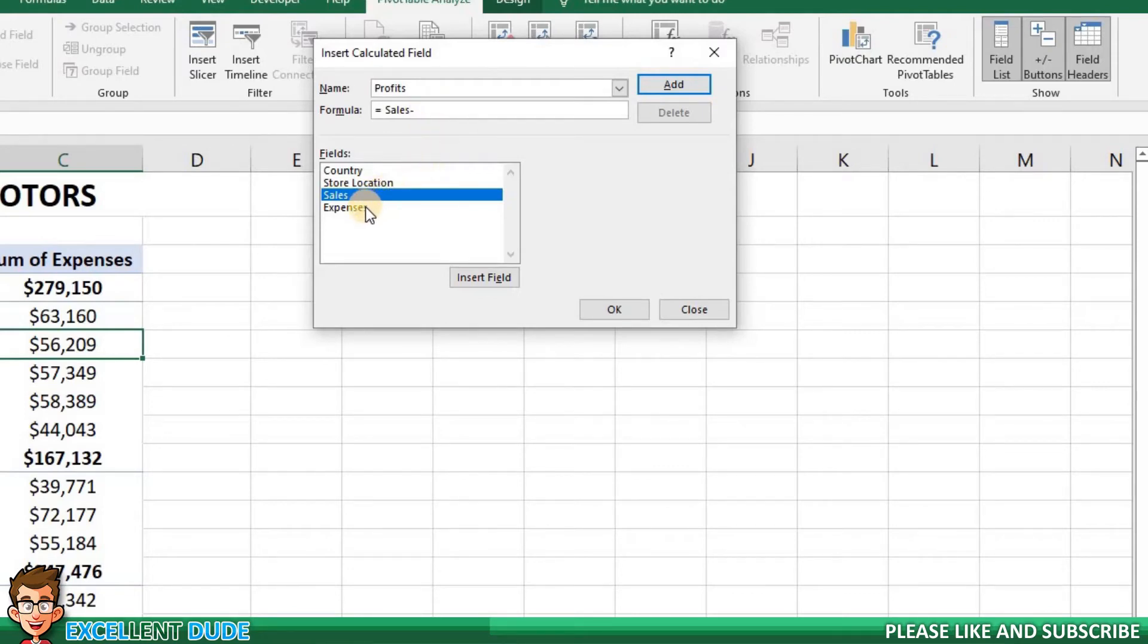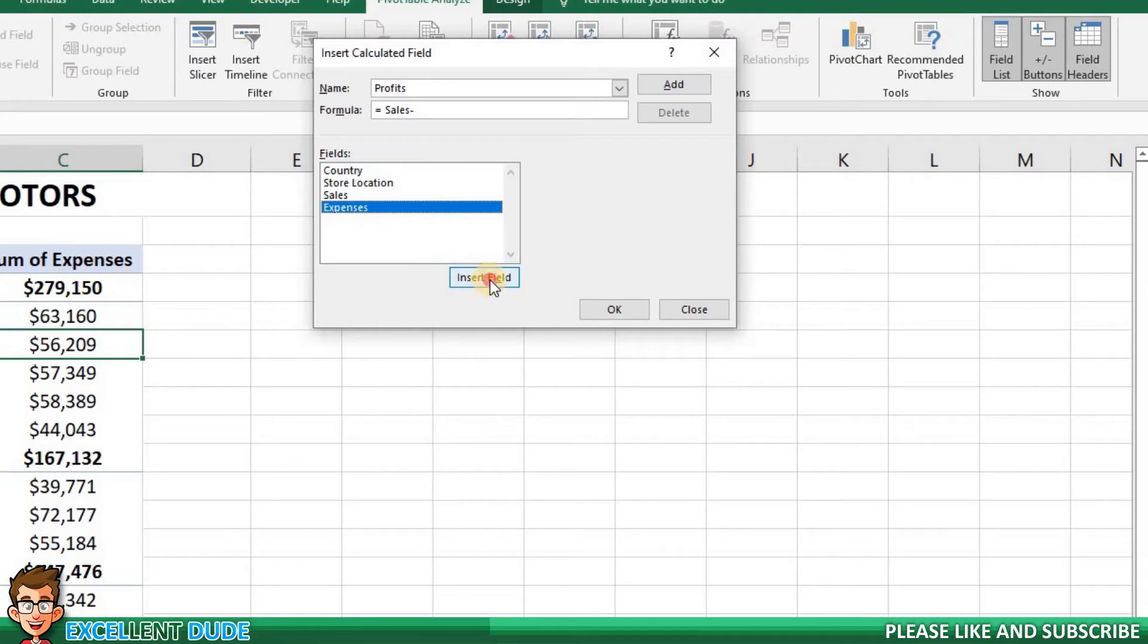Finally, I'll highlight Expenses and once again click the Insert Field button. We now have the proper formula in the formula field.